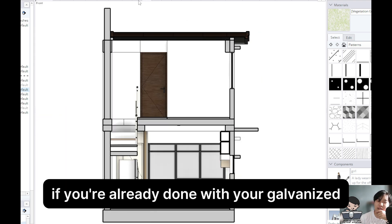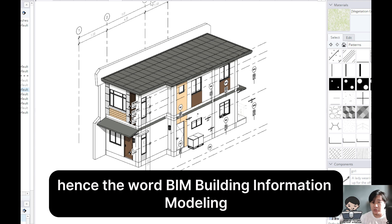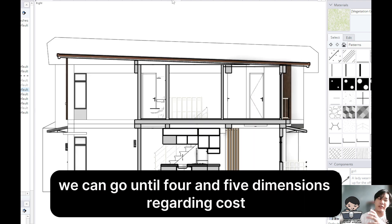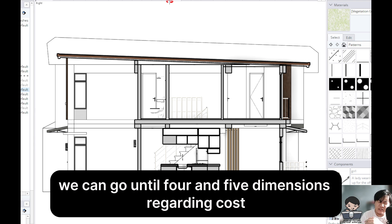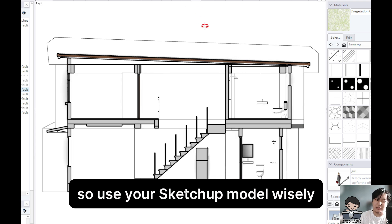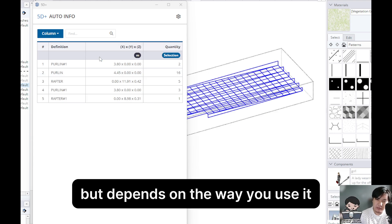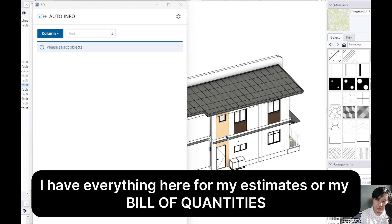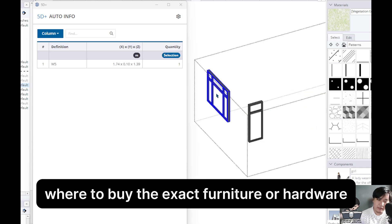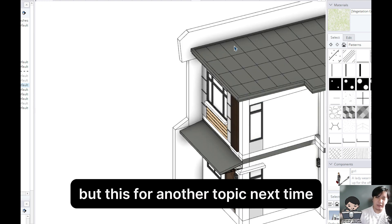If you're already done with your galvanized square steel, then we can just use the SketchUp 3D model to give us information — hence the word BIM, Building Information Modeling. It's not just 2D, it's not just 3D; we can go until 4 and 5 dimensions regarding cost, estimate, specification, and methods of installation. So use your SketchUp model wisely. People do not see SketchUp as BIM, but it depends on the way you use it. I have everything here for my estimates, or my BOQ for my sizing. You can even link a website where to buy the exact furniture or hardware. And I also have my Windows schedule. But that's for another topic, next time.